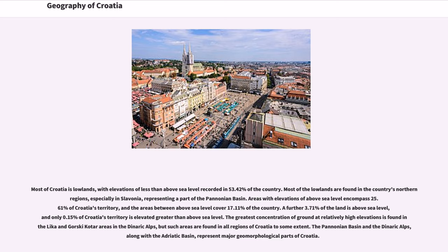Most of Croatia is lowlands, with elevations of less than a certain level above sea level recorded in 53.42% of the country. Most of the lowlands are found in the country's northern regions, especially in Slavonia, representing a part of the Pannonian Basin. Areas with elevations above sea level encompass 25.61% of Croatia's territory, and areas between certain elevations cover 17.11%. A further 3.71% of the land is above a higher elevation, and only 0.15% is elevated to the greatest heights. The greatest concentration of high ground is found in the Lika and Gorski Kotar areas in the Dinaric Alps. The Pannonian Basin and the Dinaric Alps, along with the Adriatic Basin, represent major geomorphological parts of Croatia.